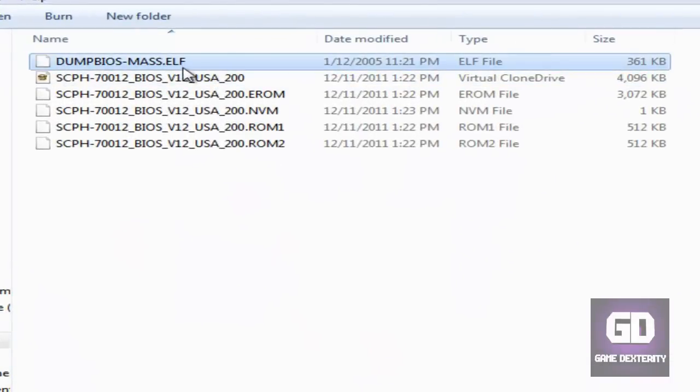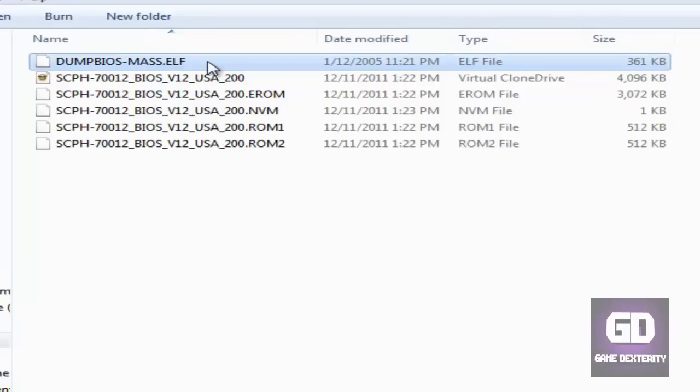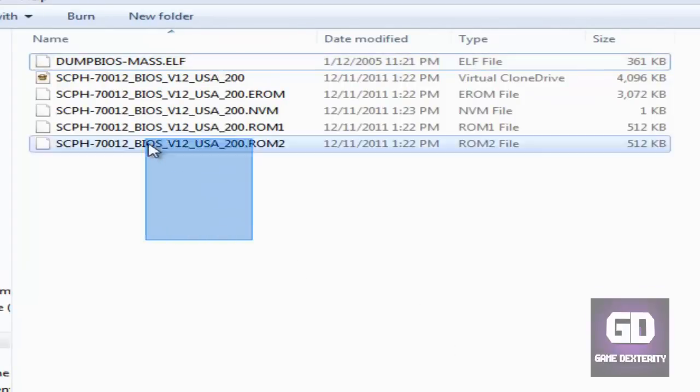So let's go to my thumb drive here. And you will need this file to dump files, mass.elf. Go to the more info section, download it, and put it on your USB thumb drive. These are files. This is just a result of what the dumping looks like.